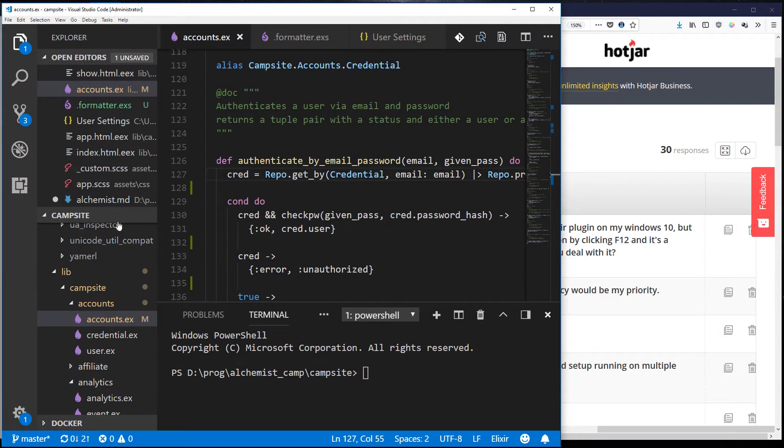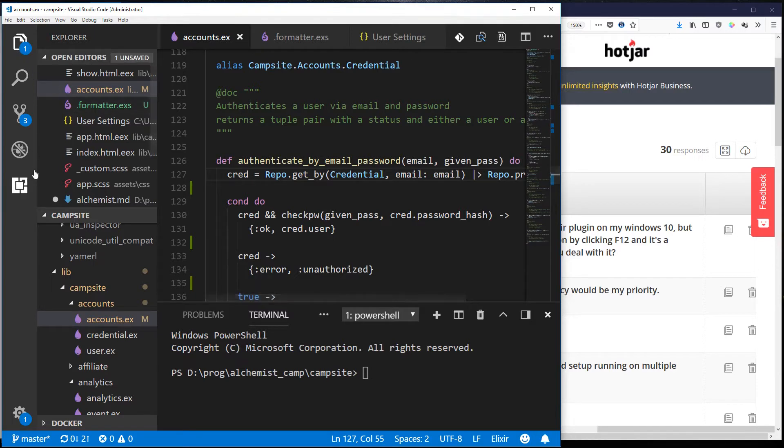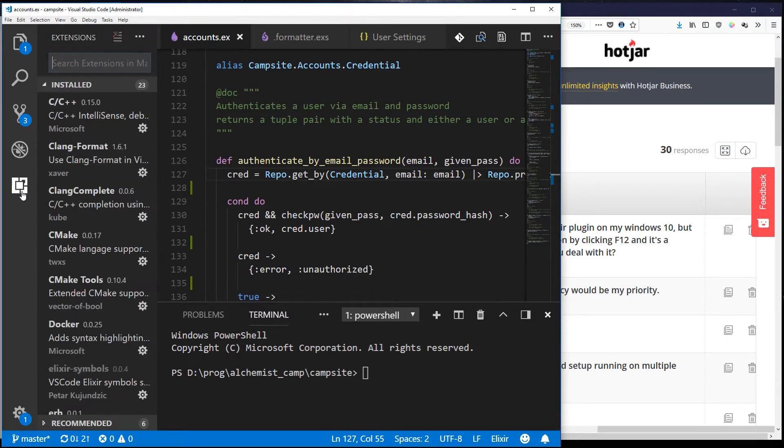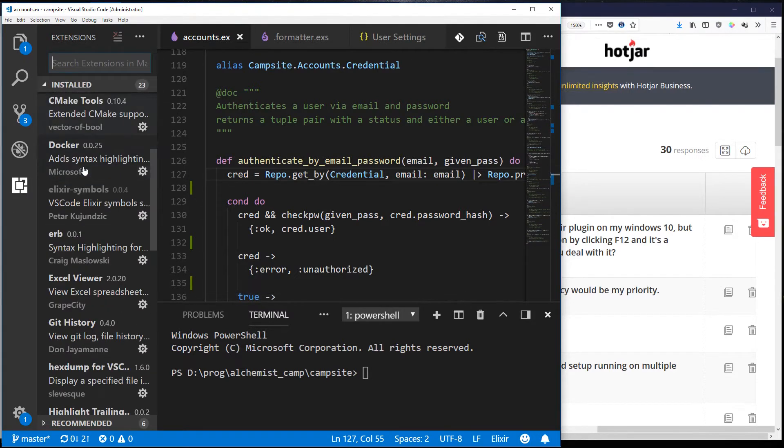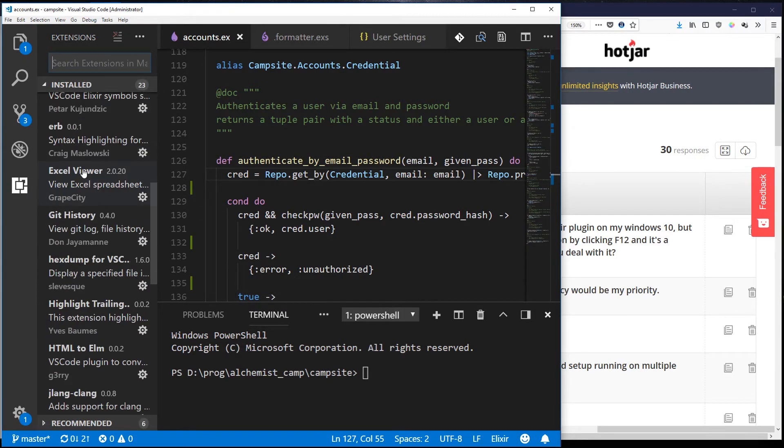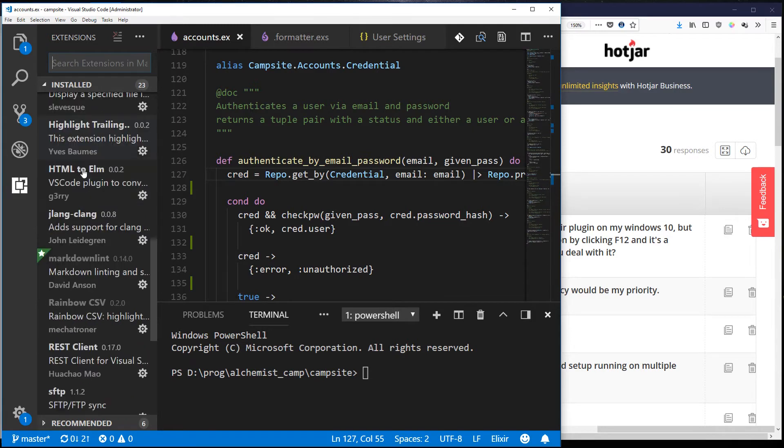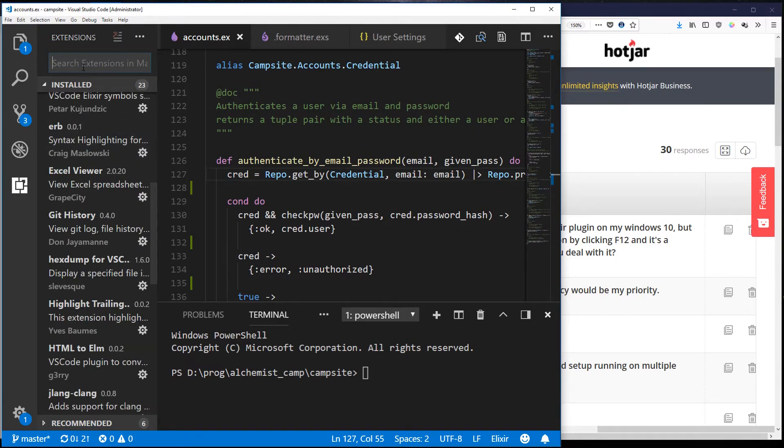All right, first here's my Visual Studio code and let's look at the plugins that I've installed. You can see there are a lot, let's filter that down to Elixir.